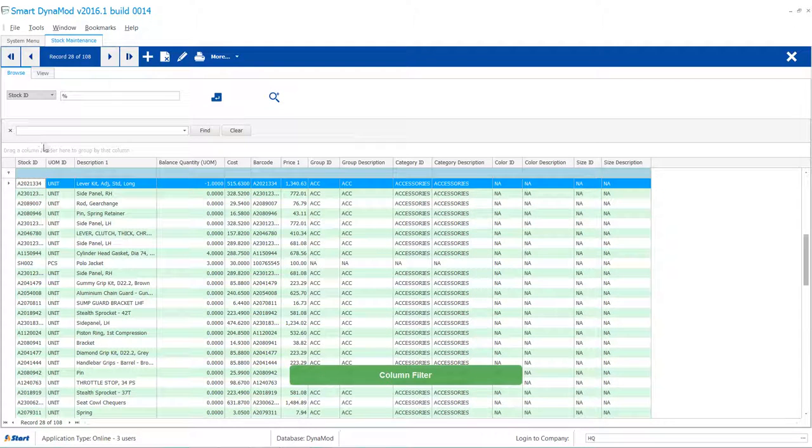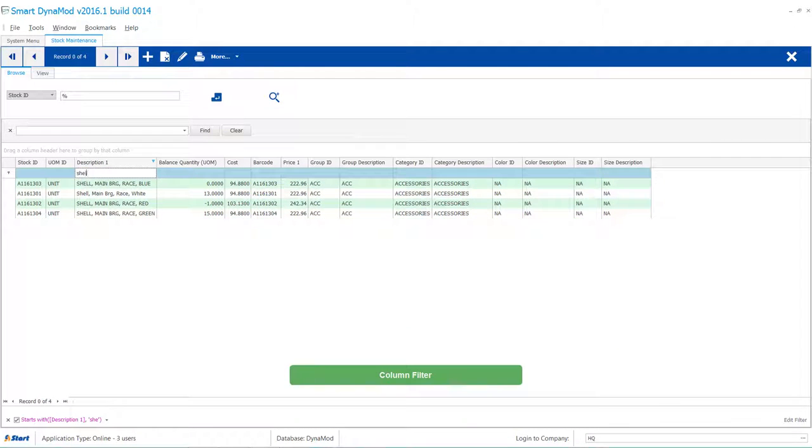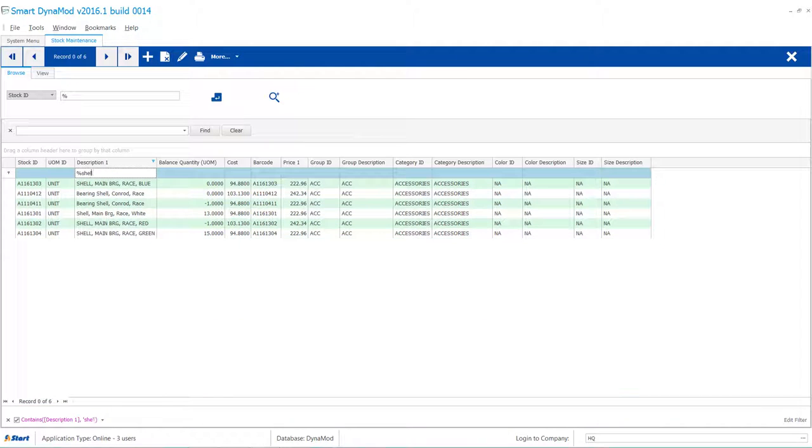There's a light blue color band right on top of the column header. Just add a percent symbol before your text to search anywhere. You would notice the difference.